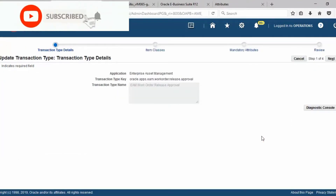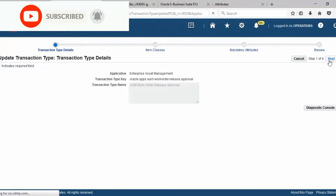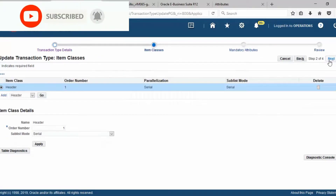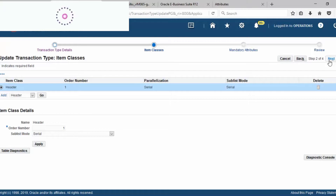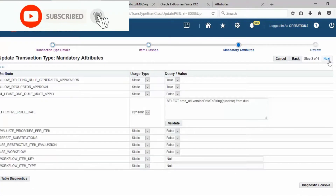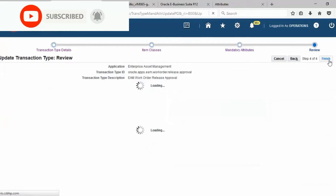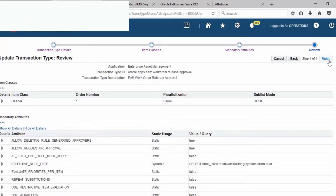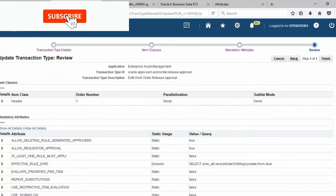Click Next. This is just to review the transaction type. Next, this is the attribute — look at the attribute. This is the transaction type review. Then Finish.